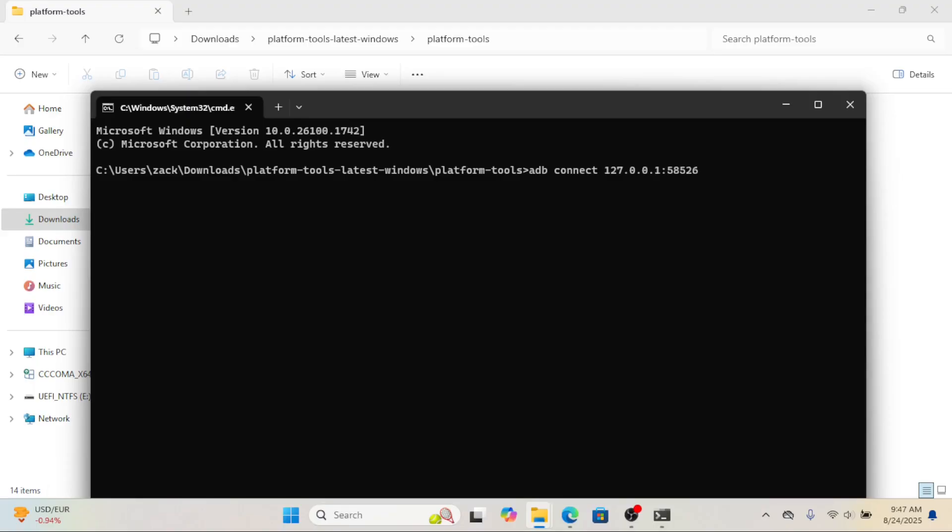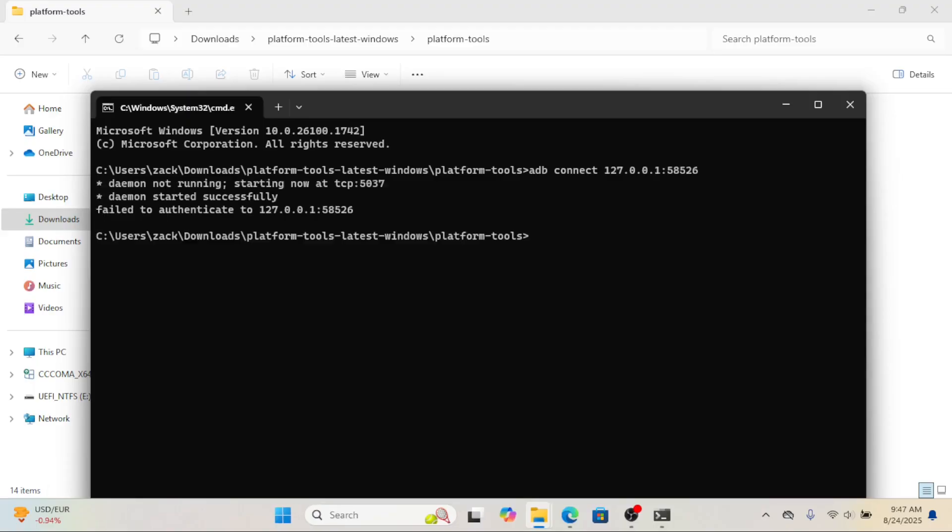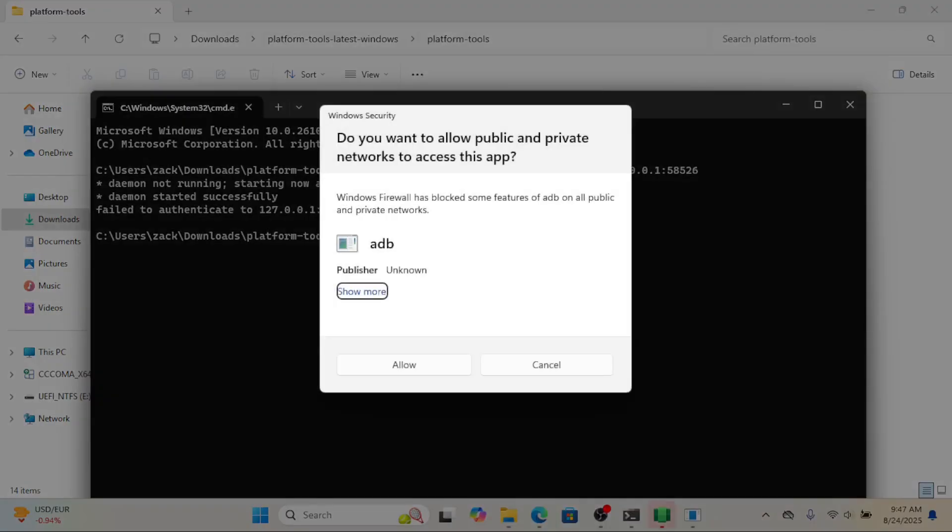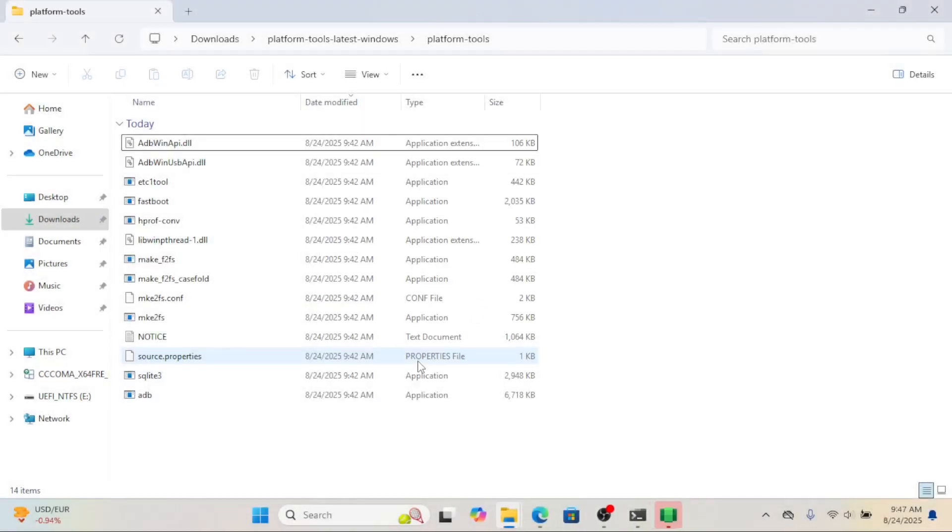In command prompt, type this command. If you see connected, that means it worked. Your computer is now talking to WSA through ADB.